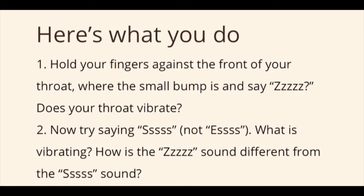Second, now try saying the S sound. Not this sound, S. Just the S sound. What's vibrating to make the sound there? Did you hear the difference between the Z sound and the S sound? One of them used your voice.